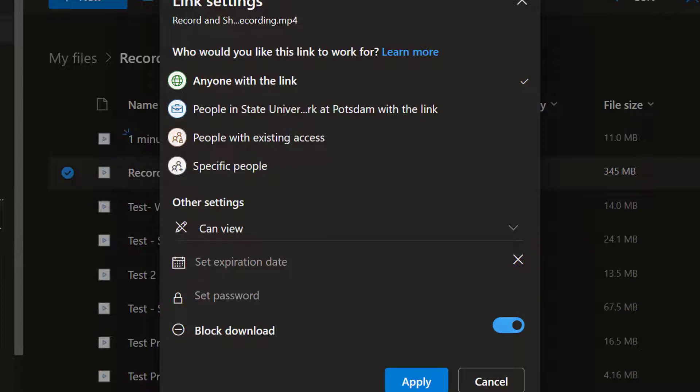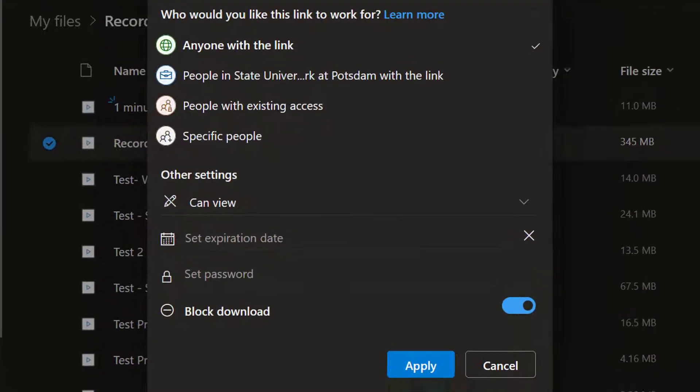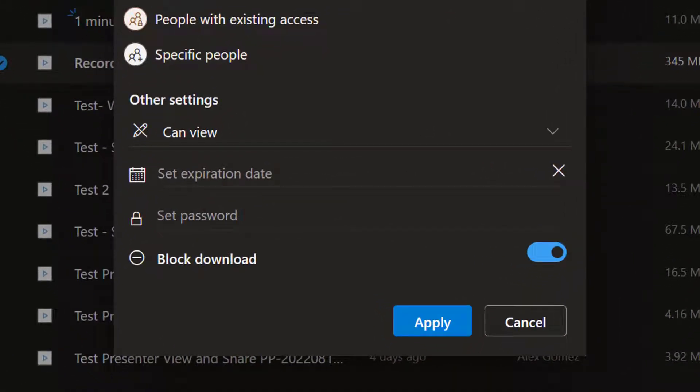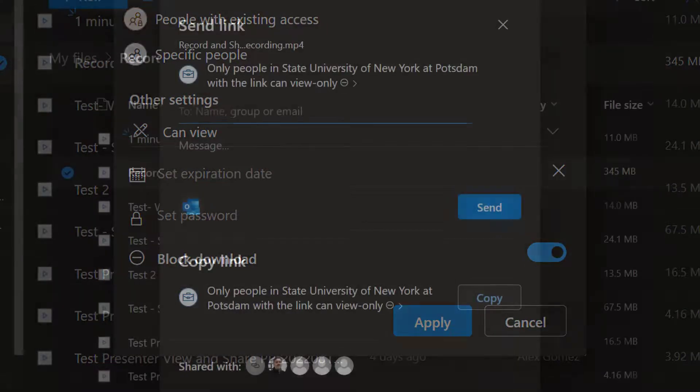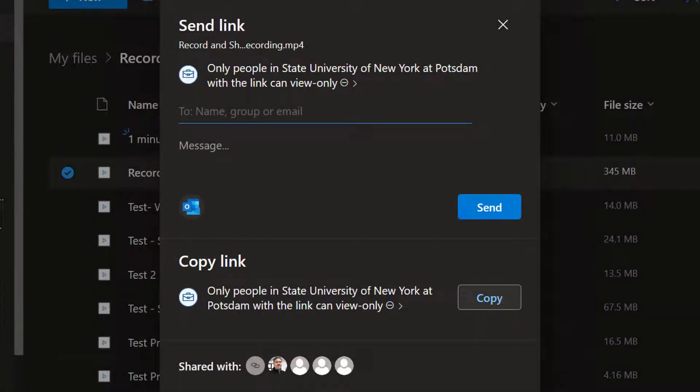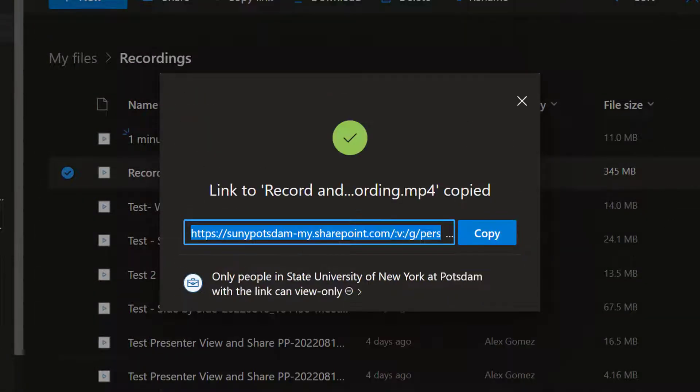Once you've made your changes, select the Apply button to create a link with the specified settings. Select the Copy button and share or post the link.